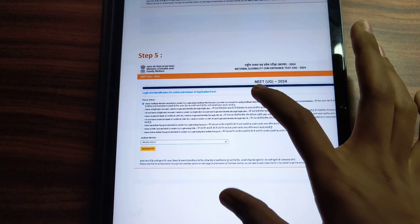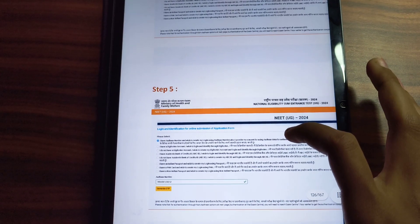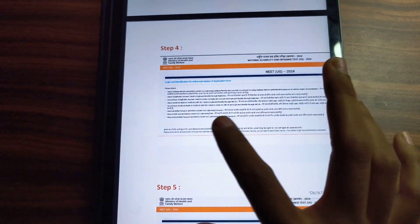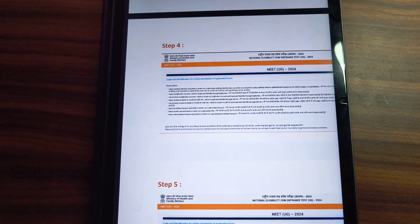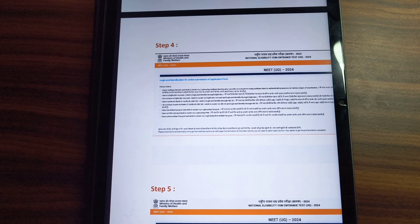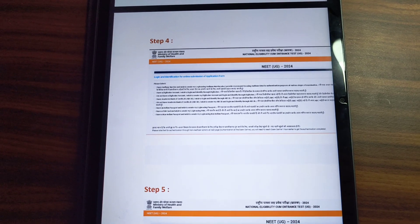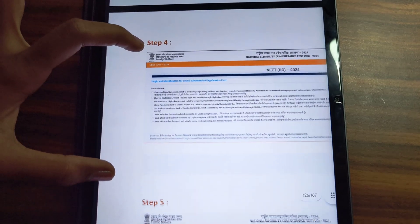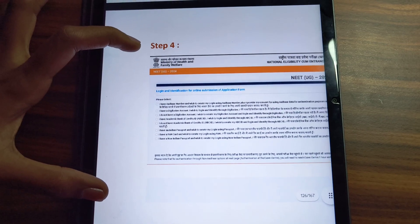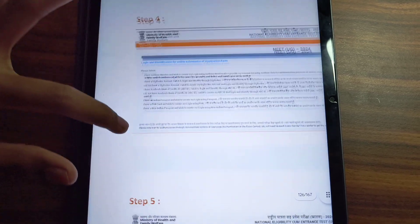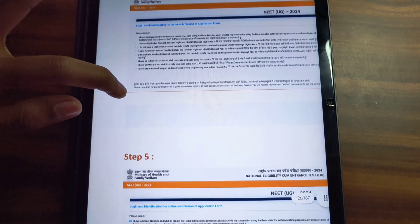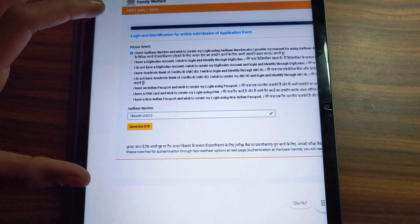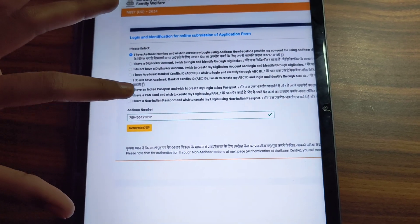You will be asked which document you want to use to log in. If you have a PAN card, you will need to click on the ID number and verify the ID number.